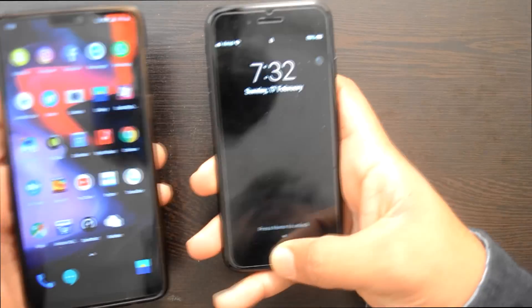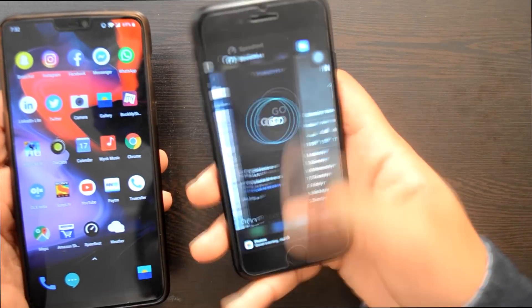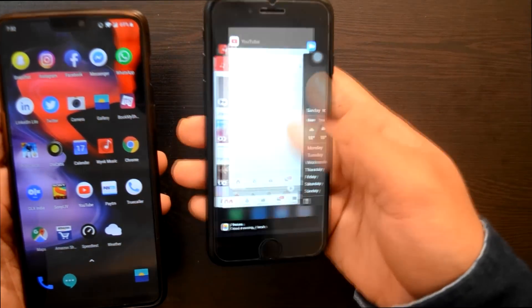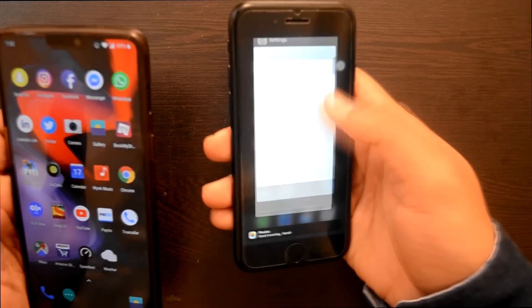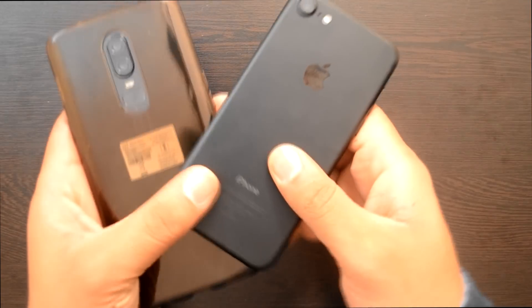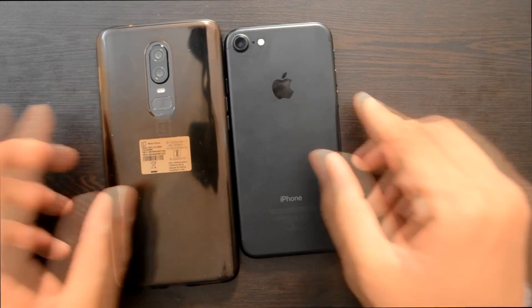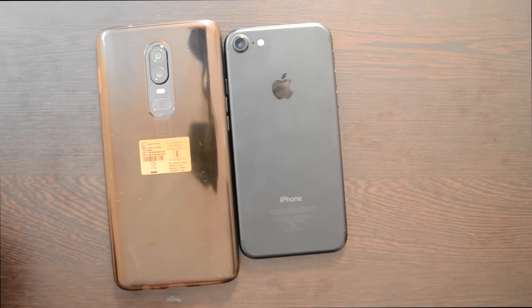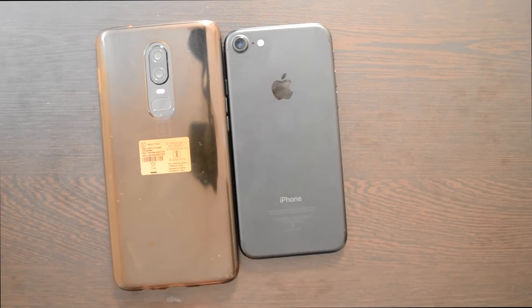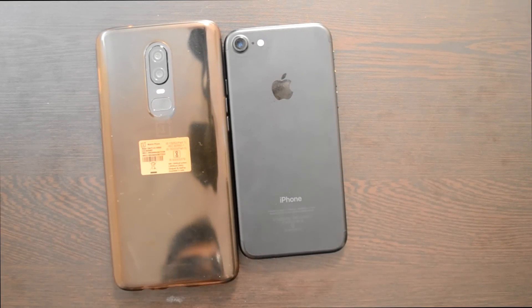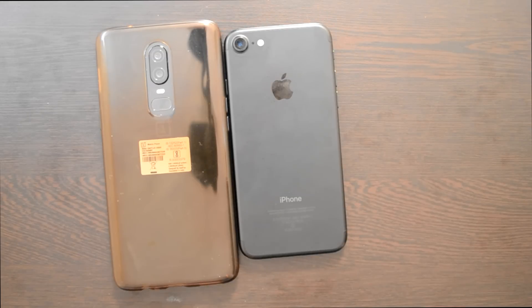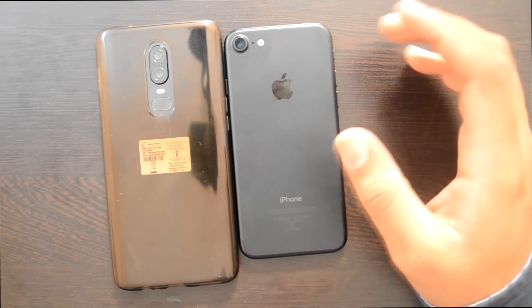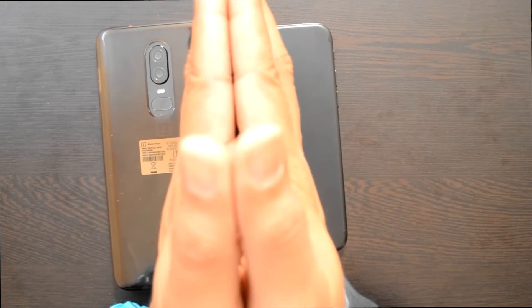So guys, आपको समझ आ गया होगा कि कौन सा phone fast है, और speed व RAM management के बारे में सारी details मिल गई होंगी. अगर आप इस पार तक आ गए हैं तो video को like करें. If you enjoyed watching this video, please give it a thumbs up, and if you didn't like it, there's a dislike button as well. इस video के लिए बस इतना ही — I'll see you in the next one, till then, peace!